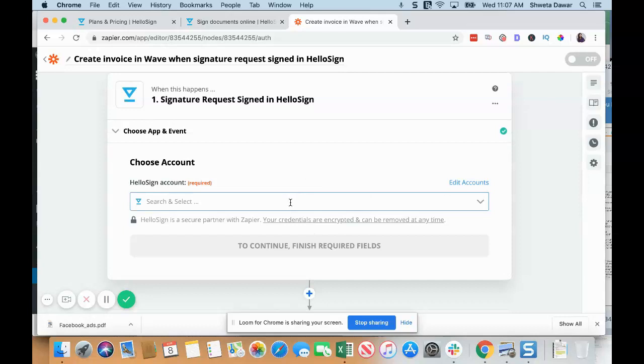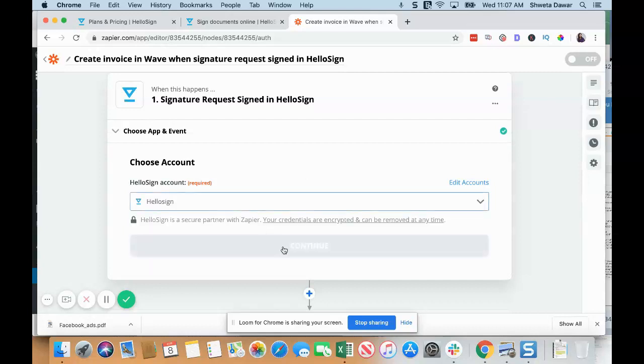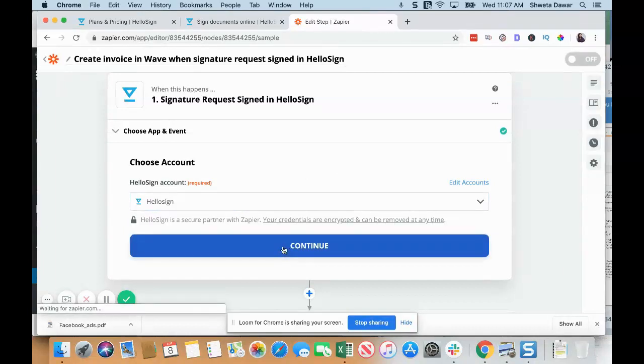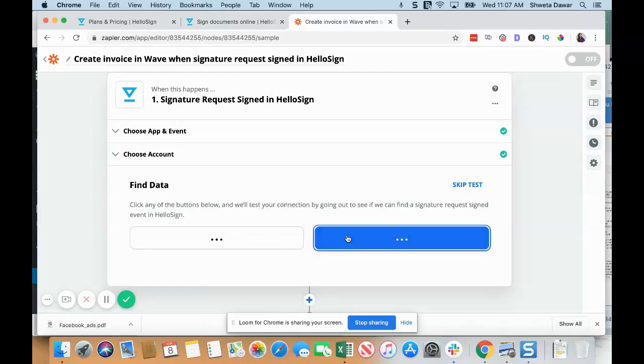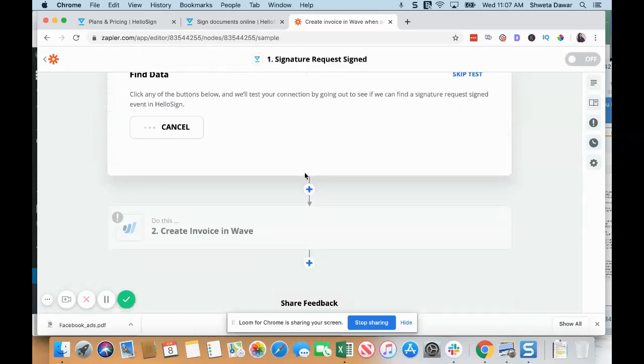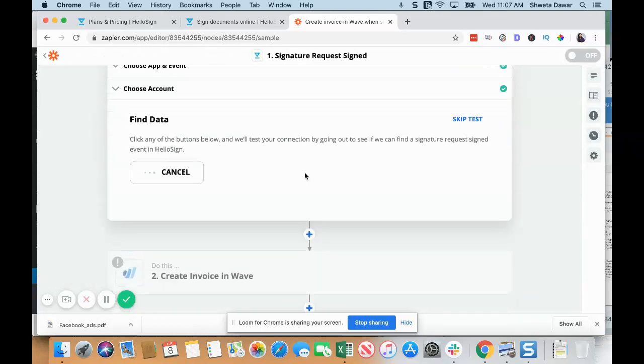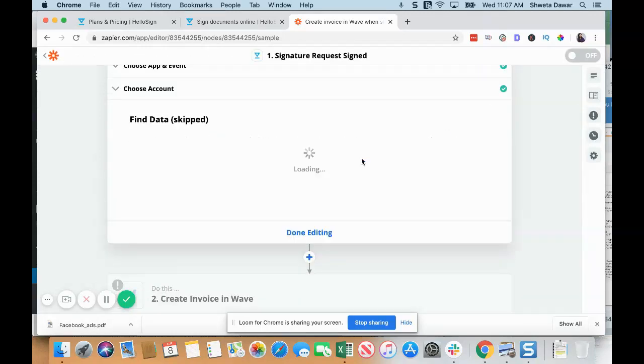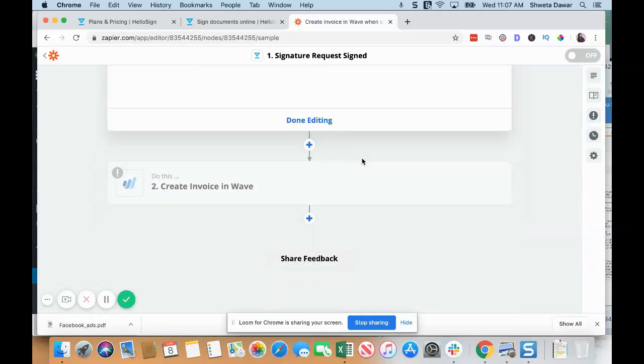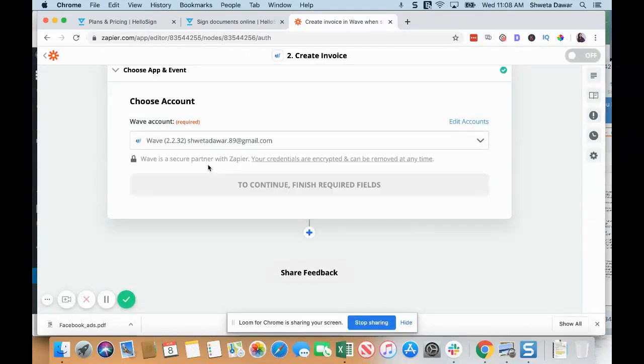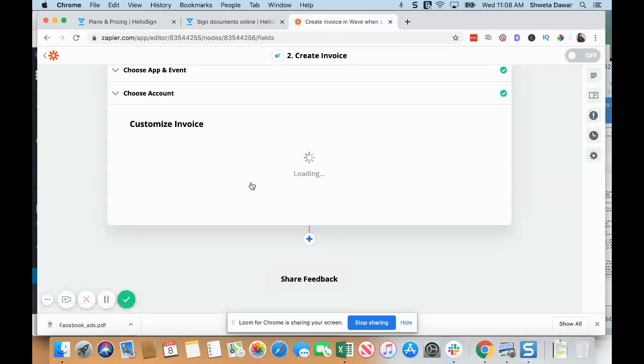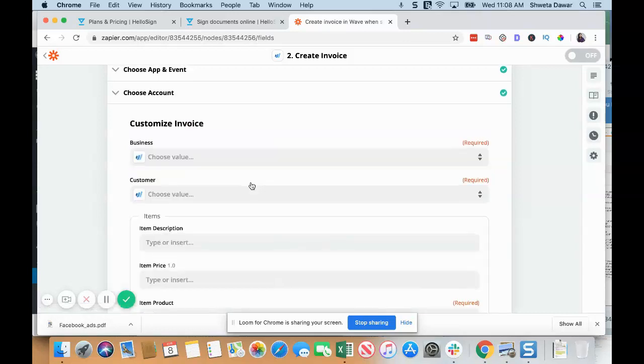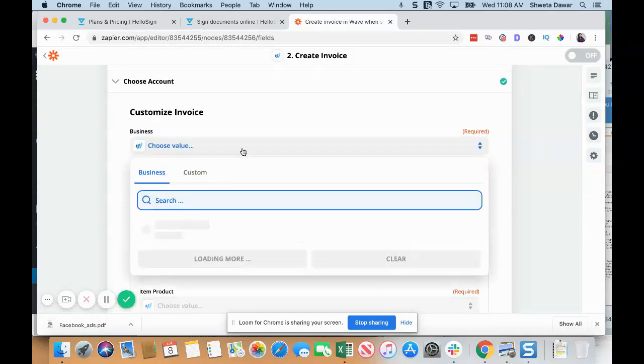Then you'll have to choose your HelloSign account and sign in through HelloSign. I'm just going to test it. I'll just skip the test, and I already have a Wave account.